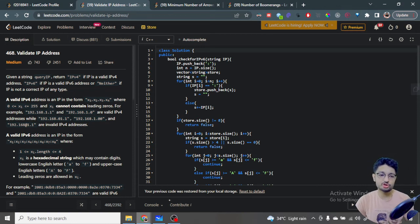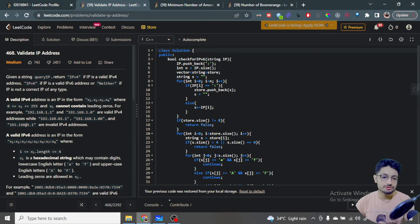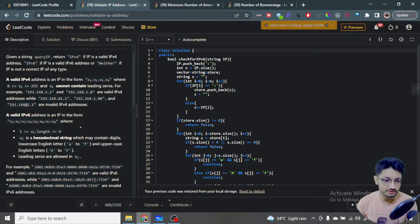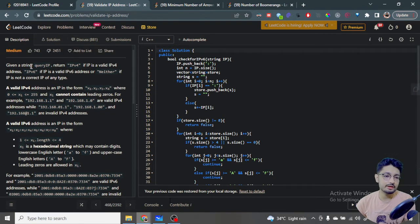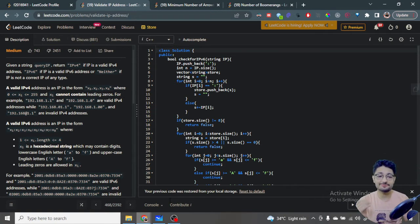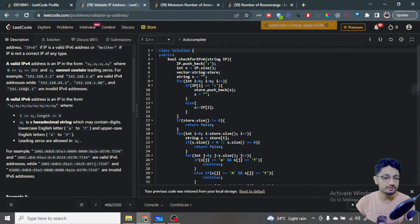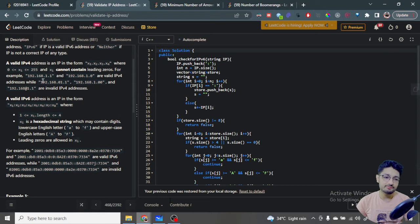Hello everyone. In this video let us talk about one more problem from LeetCode. The problem name is 'Validate IP Address'. The problem is not too difficult, it only has different conditions and we just have to implement that. Let us quickly go over the problem statement and the conditions. You are given a string that is a query IP.